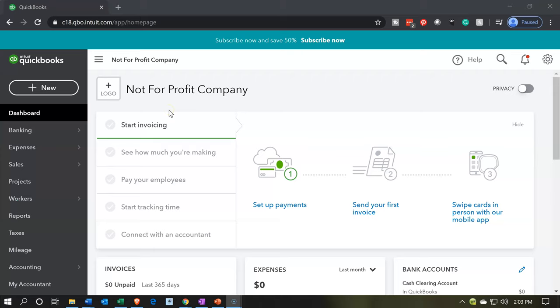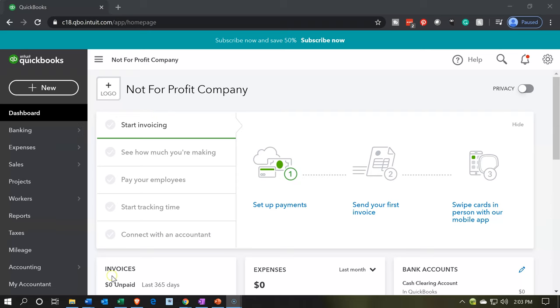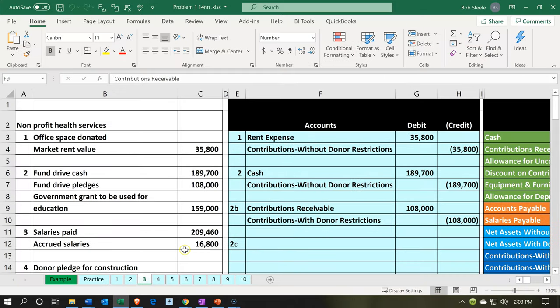Here we are in our not-for-profit company dashboard. Going to go over to our Excel worksheet just to consider our objective. We're in the third tab, looking at transaction 2B.